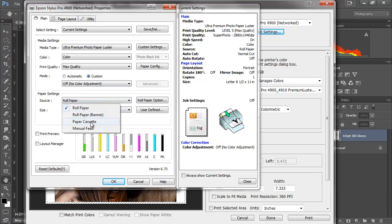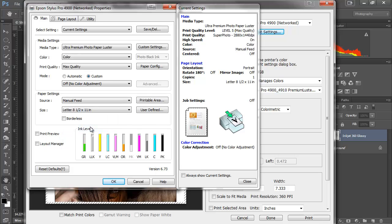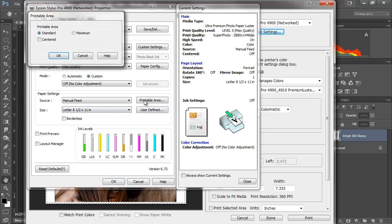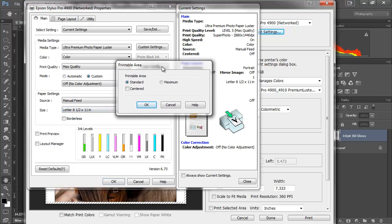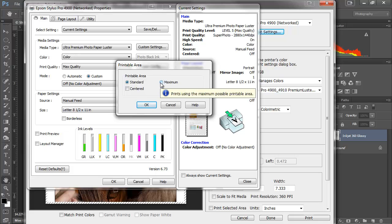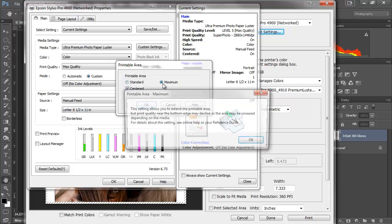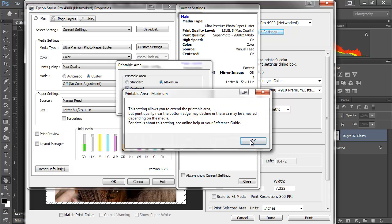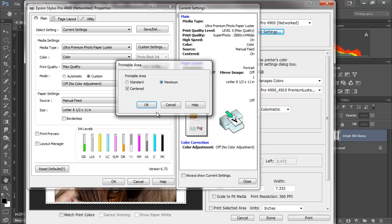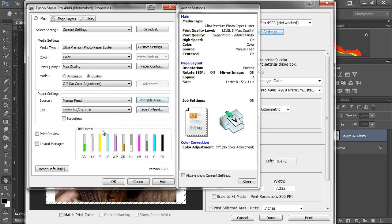I'm going to choose my manual feed because I like to load that paper myself. And then when I do this, when I click printable area, if I want my paper to print centered, I have to make sure I choose the centered option. And generally I like it to go all the way up to the maximum. I'll ignore this. So I say centered, maximum.